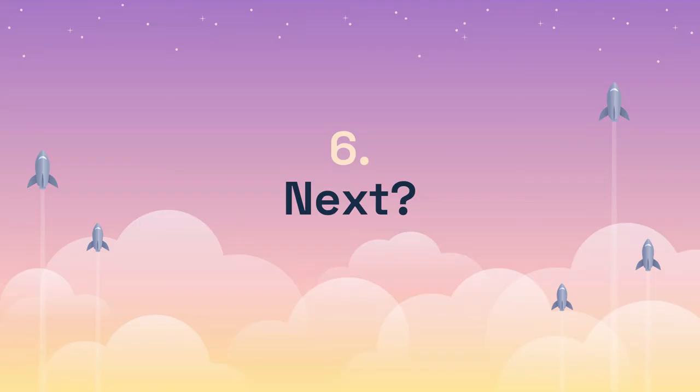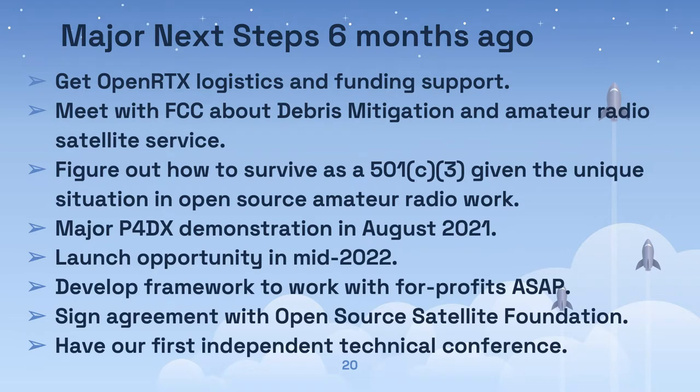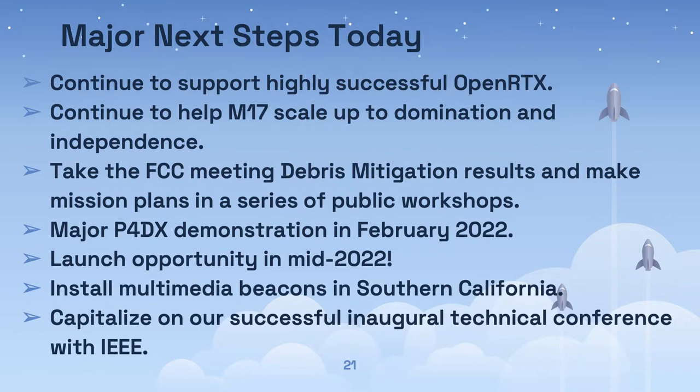What is next? Here's a comparison of the major next steps from six months ago to today. You can see that public demonstrations and regulatory work are given a high priority. Working code and working hardware are highly valued. And working, to us, means working over the air.